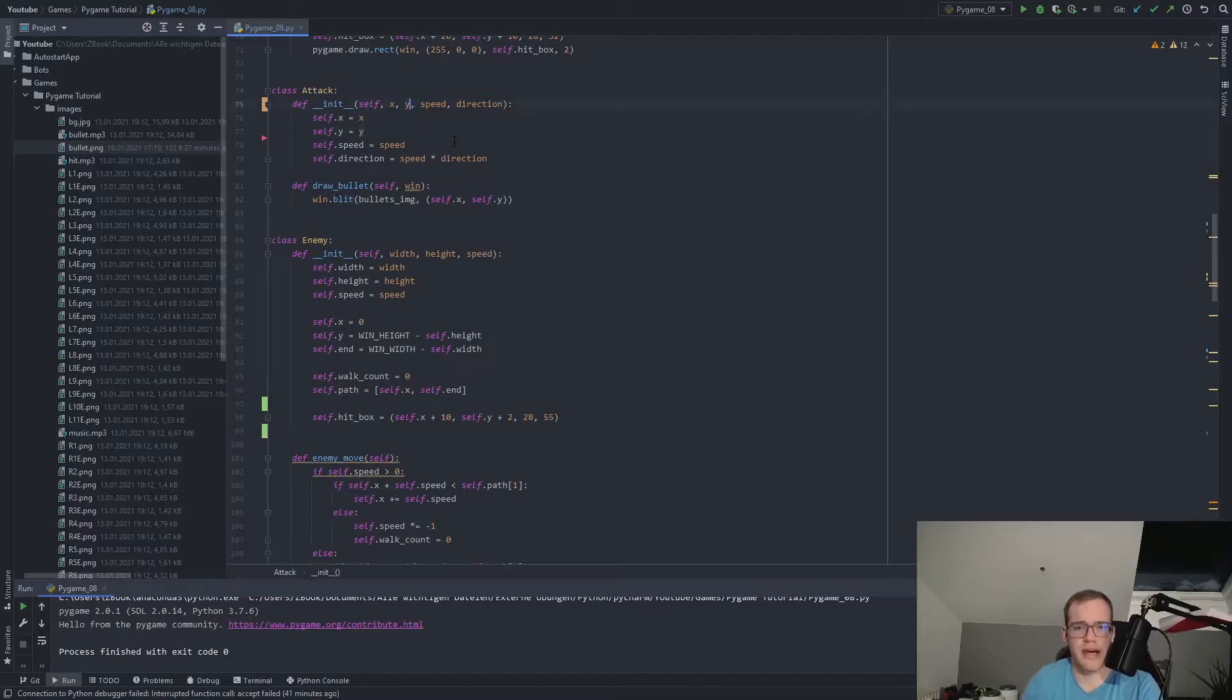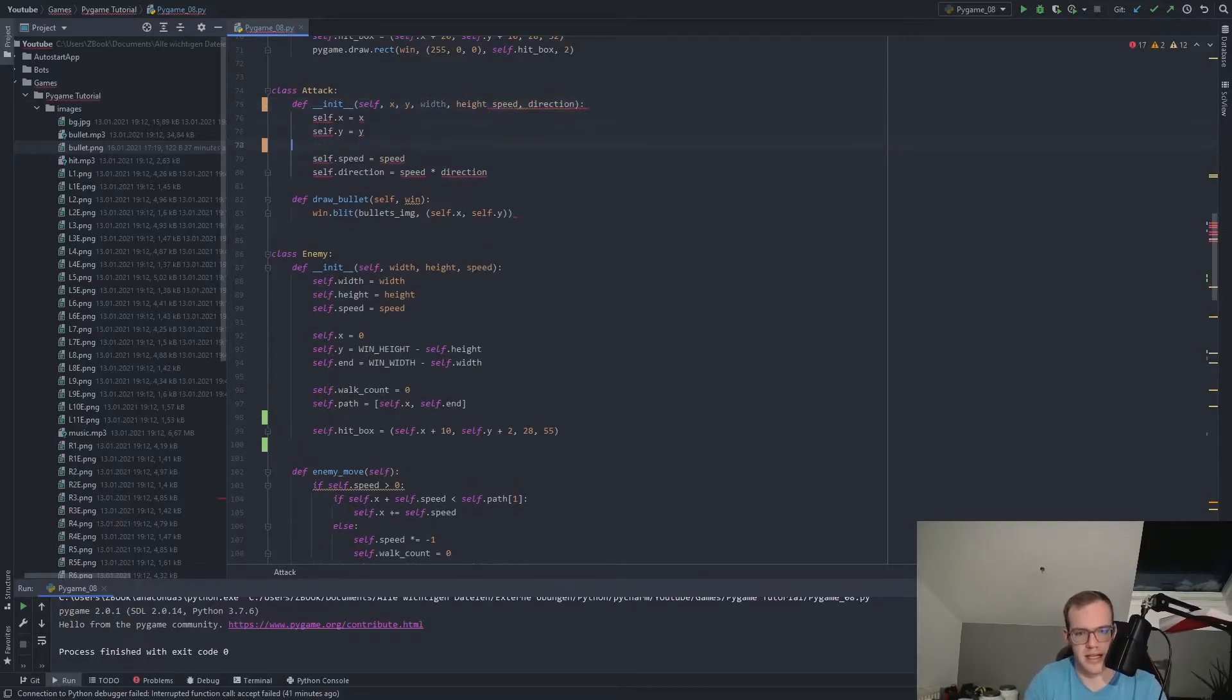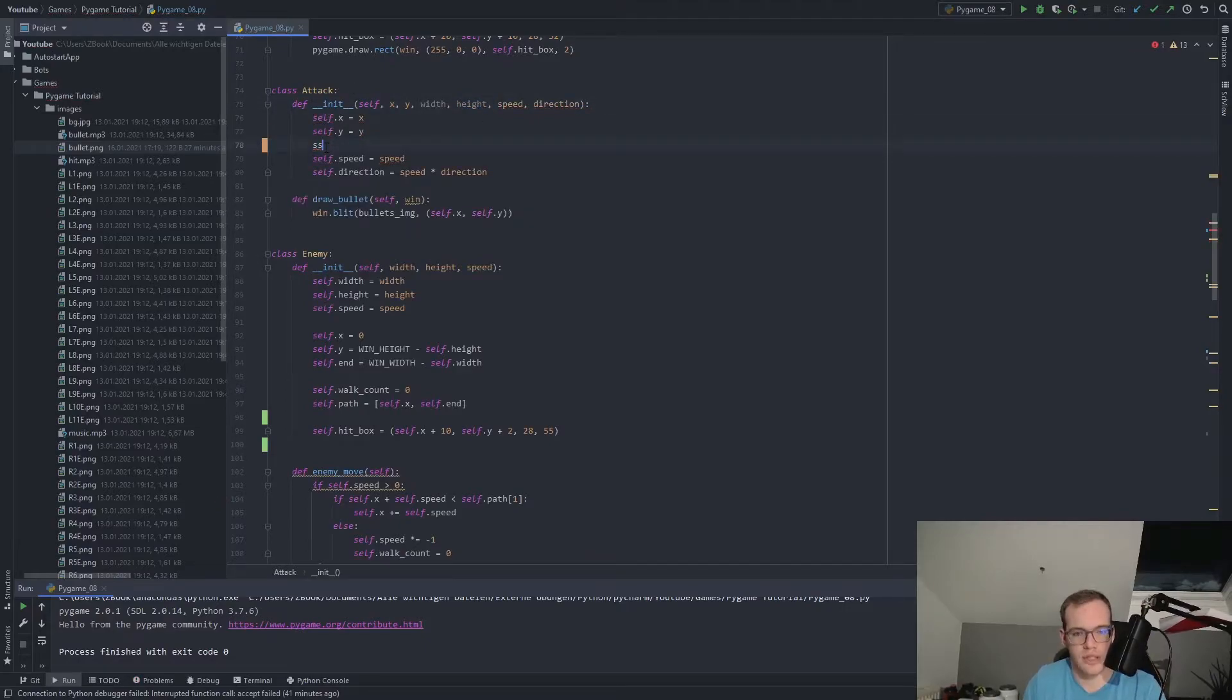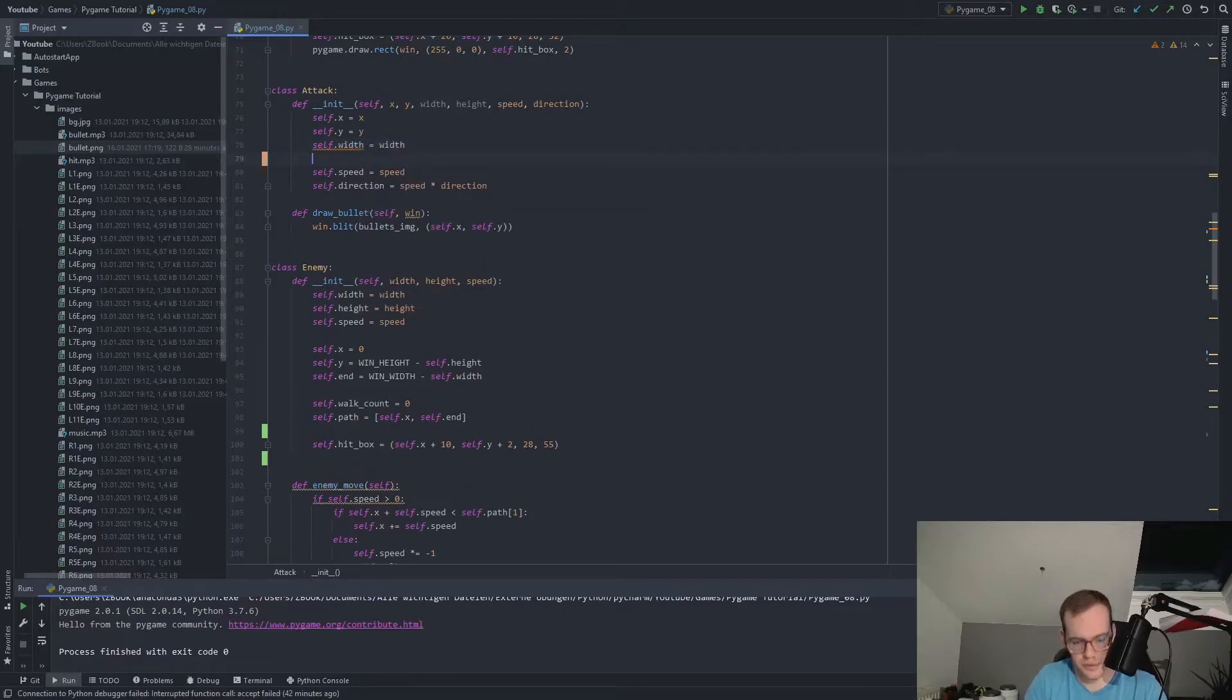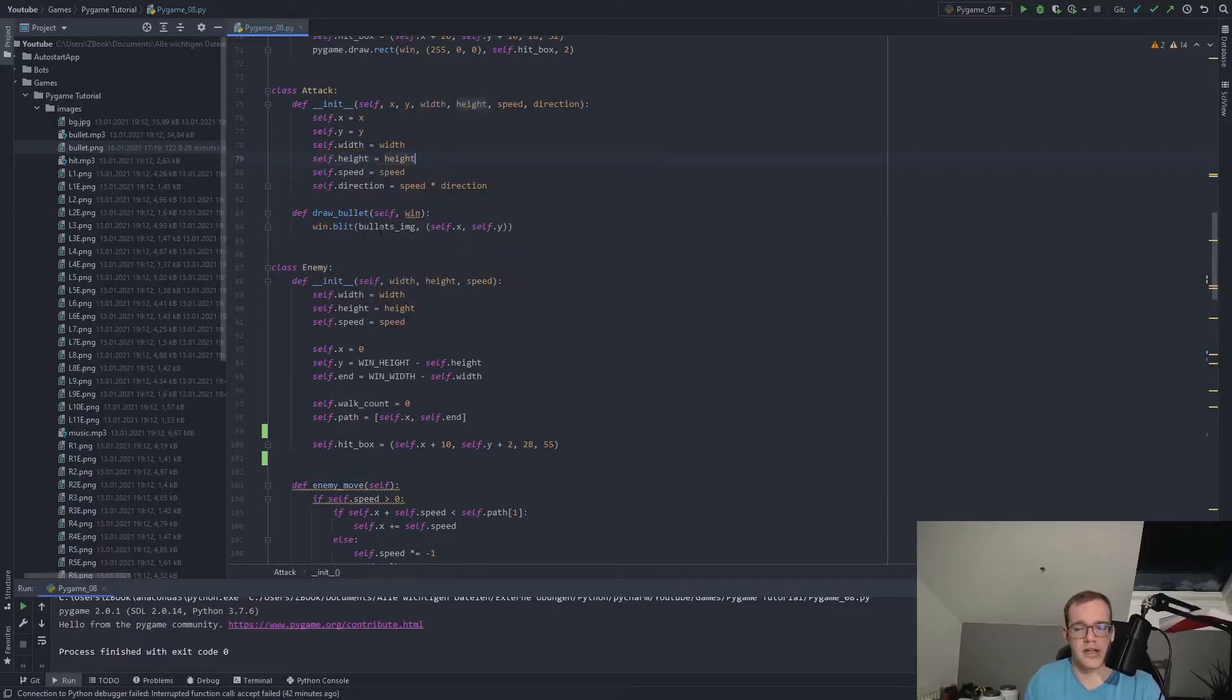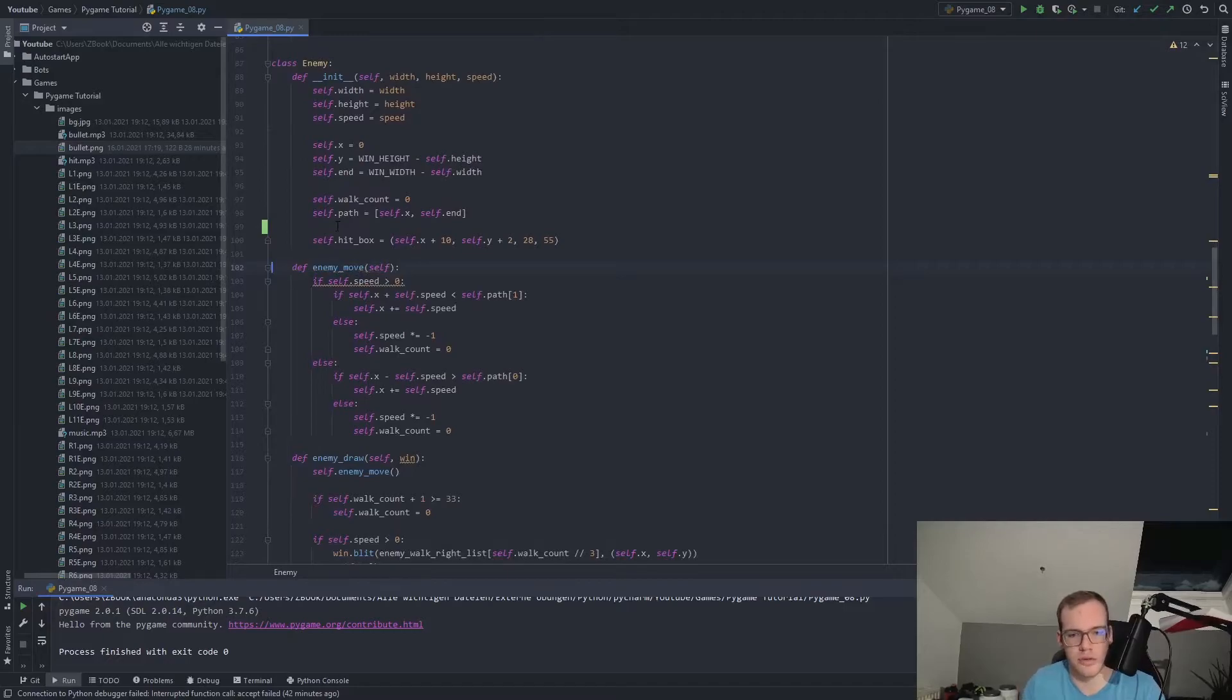So we make here two new variables, width and height. And make here our, oh, I forgot a comma. Now it looks pretty good. Then self.width, self.width, I never can write this word, is equal to width and self.height is equal to height like this. So now we can go to the things we want to go to.